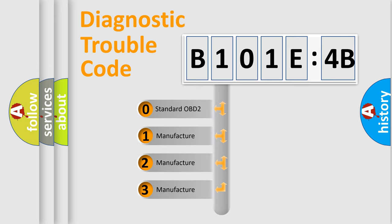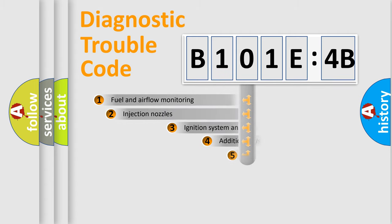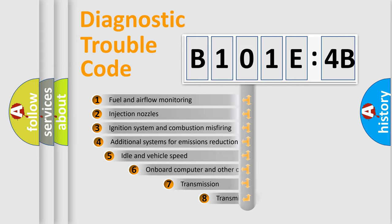If the second character is expressed as zero, it is a standardized error. In the case of numbers 1, 2, 3, it is a more specific expression of the car-specific error.